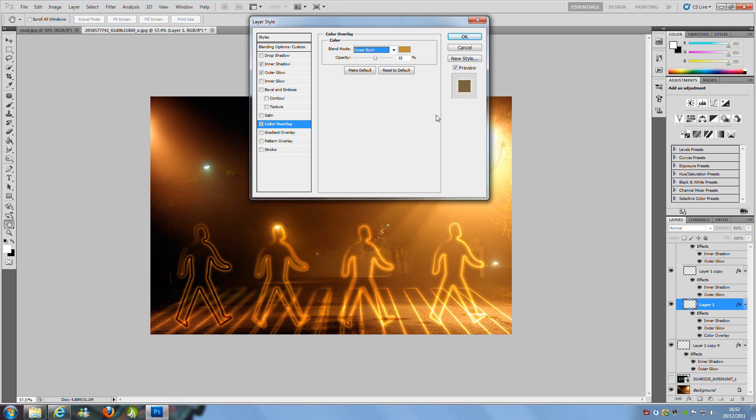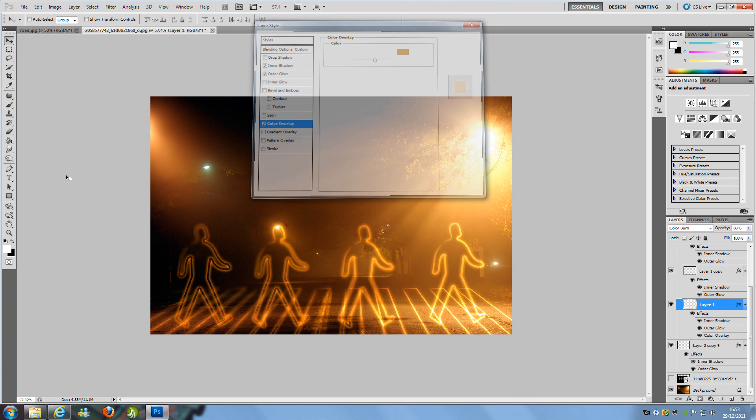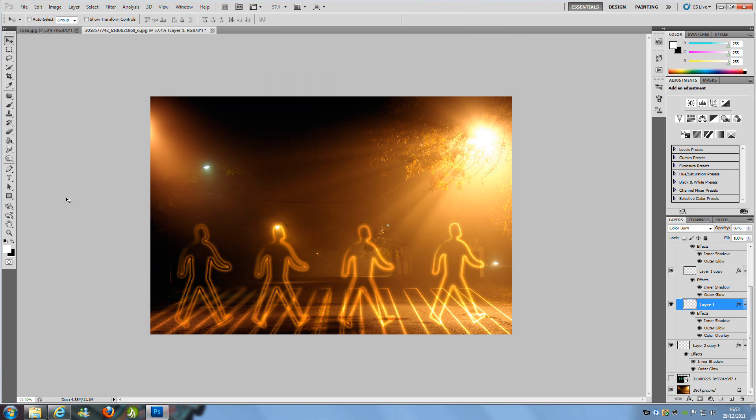Color Dodge on the color overlay for that first person should be OK. Click OK on that.